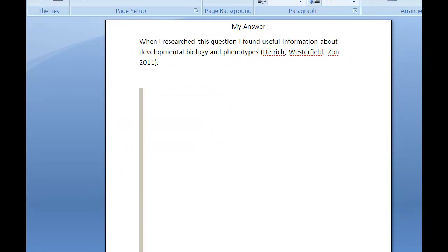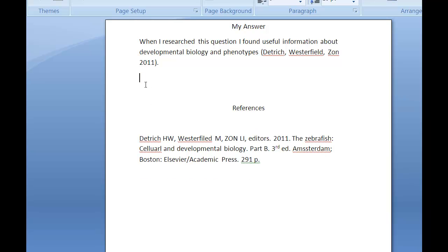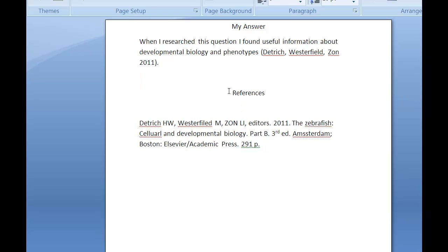Then, once I've finished my essay, what I want to do is start creating my references at the end of the article. You can see for CBE style, the title — or header — is 'References,' and it's centered.